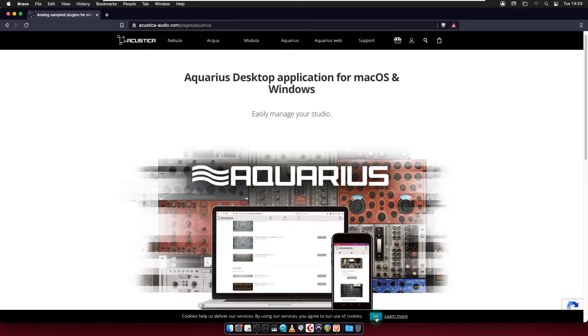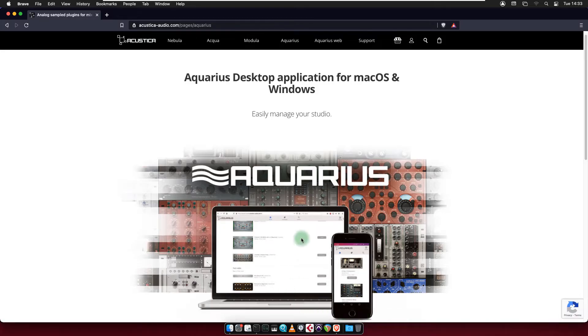The Aquarius Desktop application is Acoustica's download manager application for downloading, installing and authorizing your products for macOS and Windows operating systems.